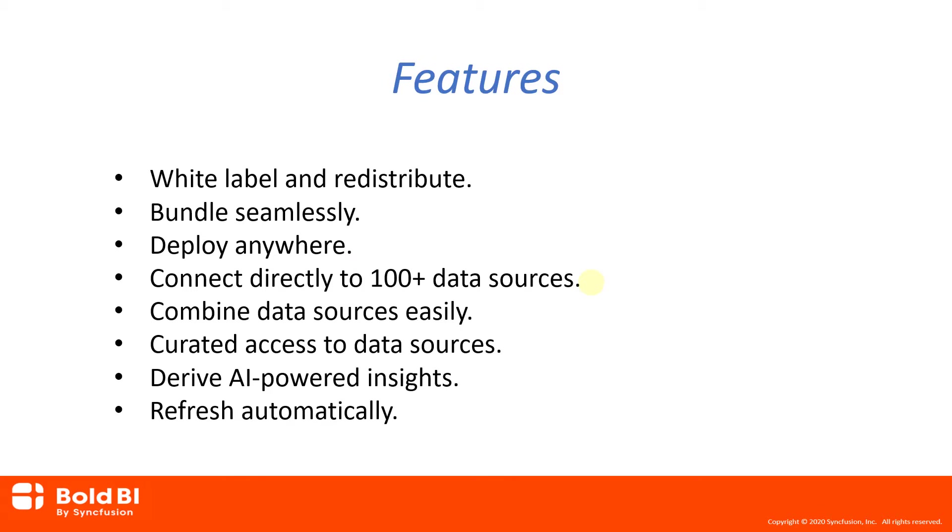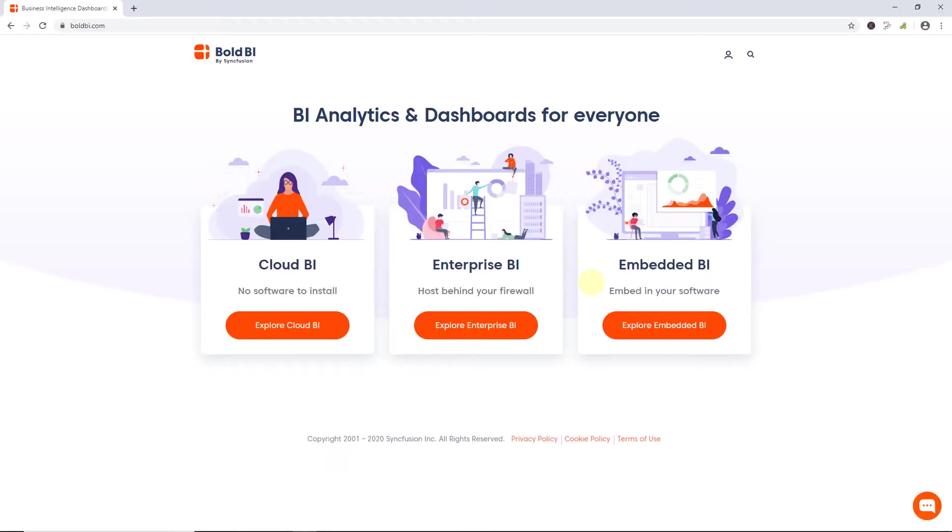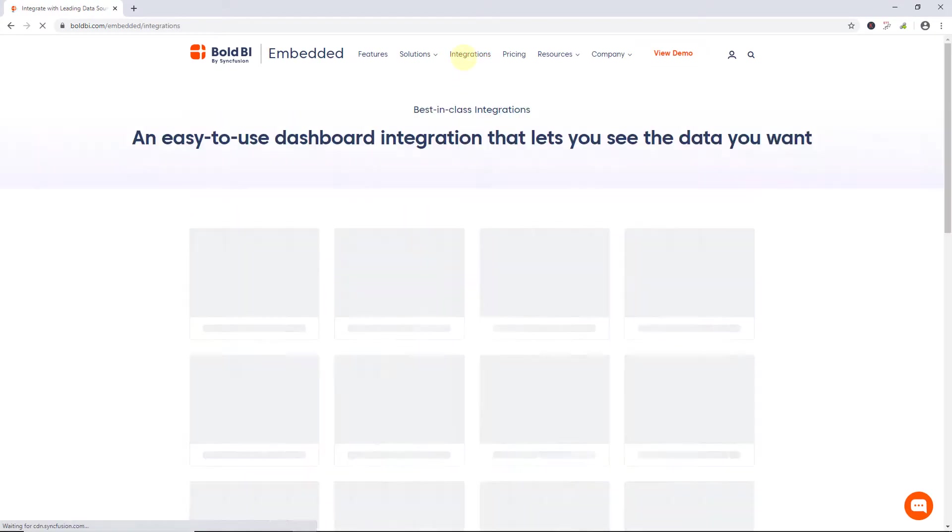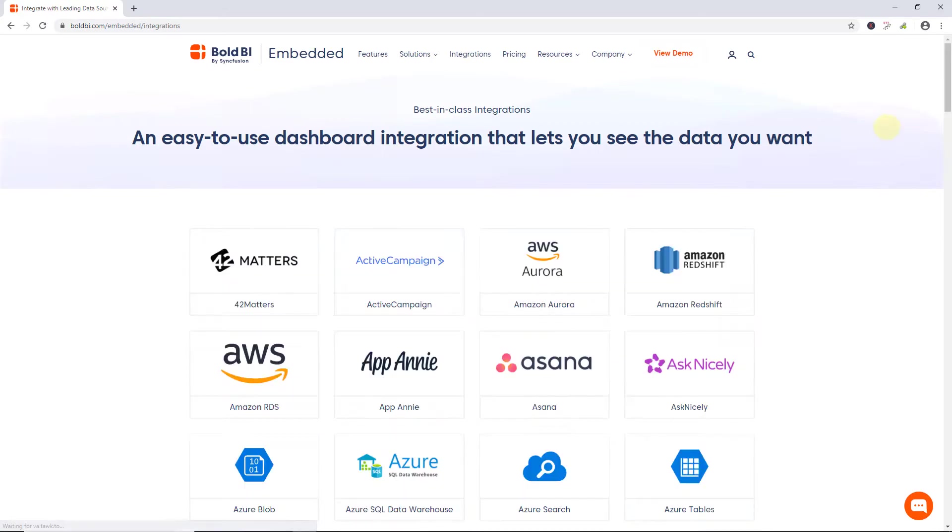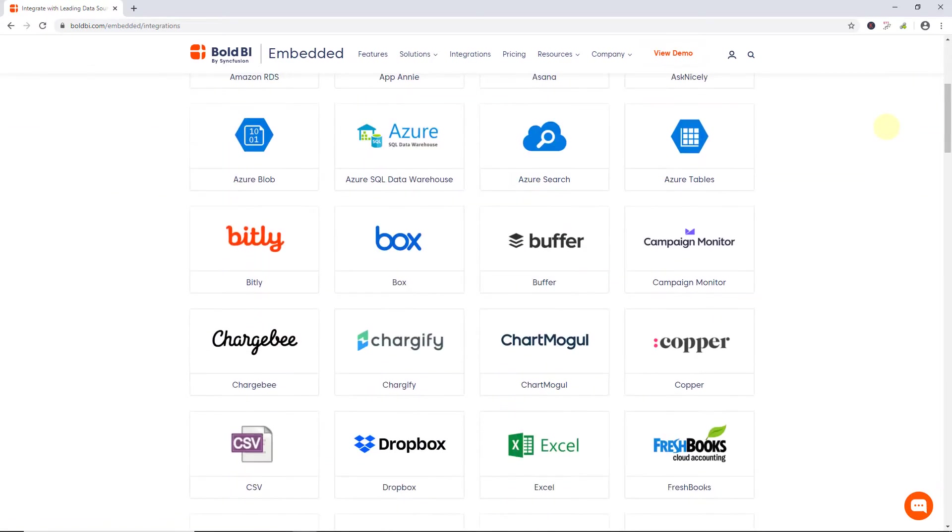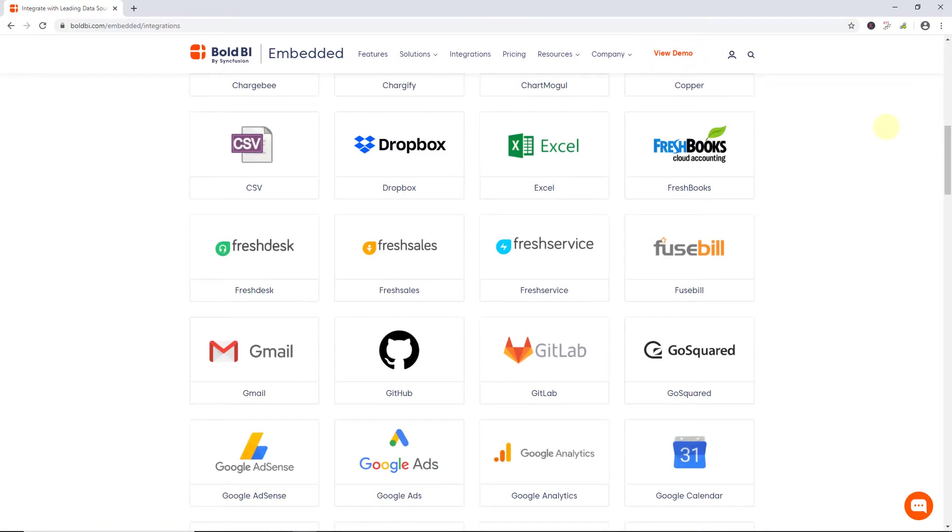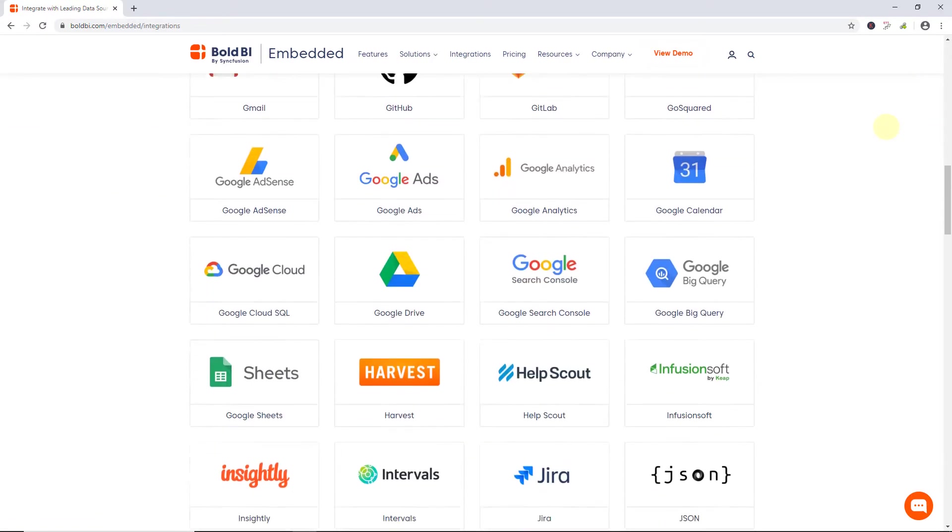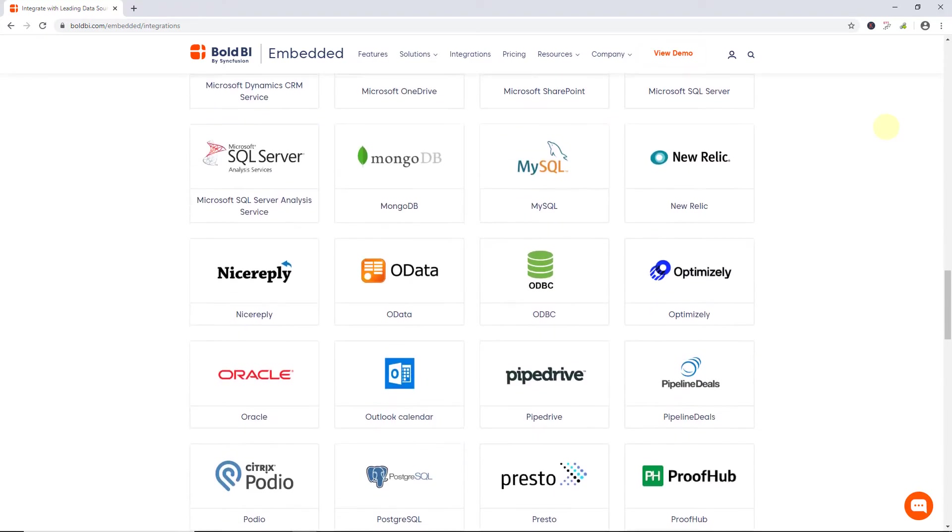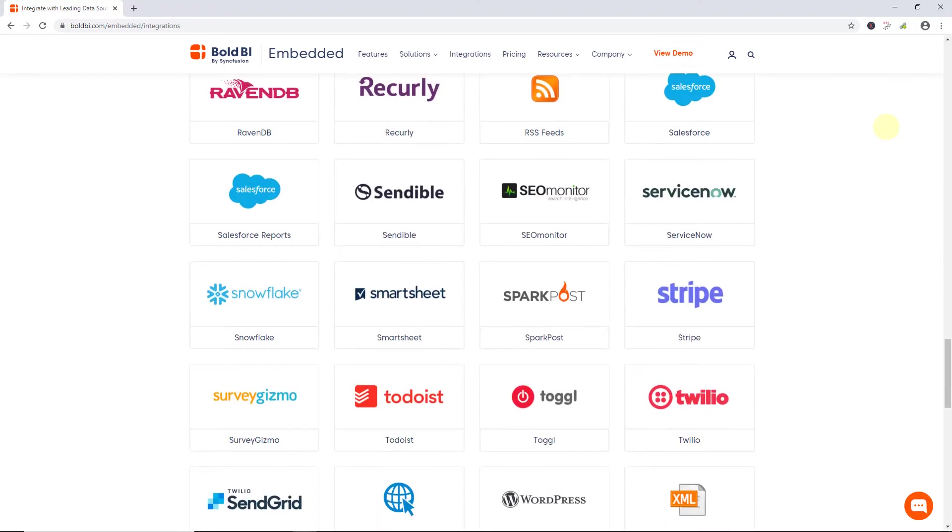Using Bold BI Embedded Edition, you can connect to more than 100 data sources. To learn more about the supported data sources list, go to the Bold BI website and click Explore Embedded BI. Navigate to the menu called Integrations. There you will see a list of supported data sources, including the most common SQL and web-based data sources.